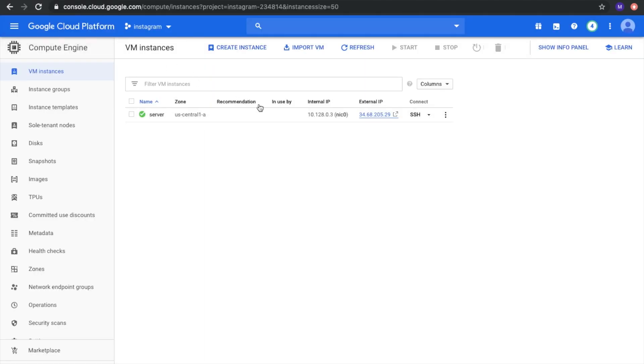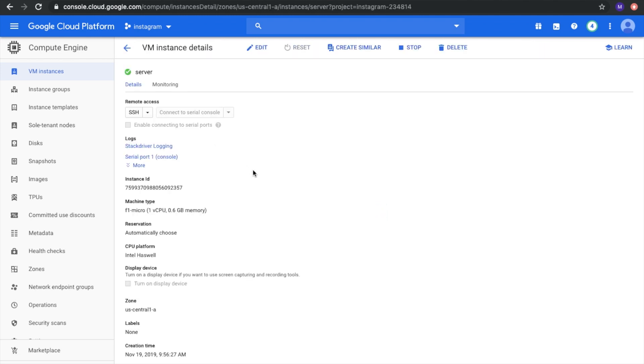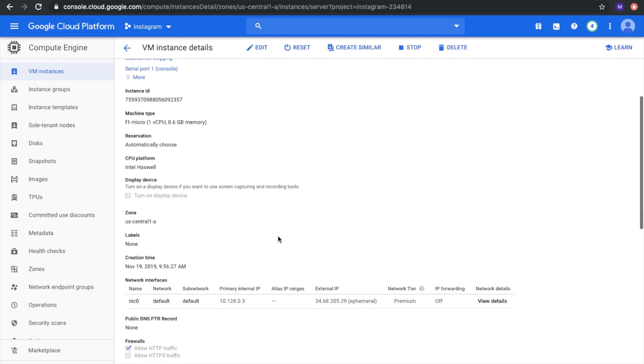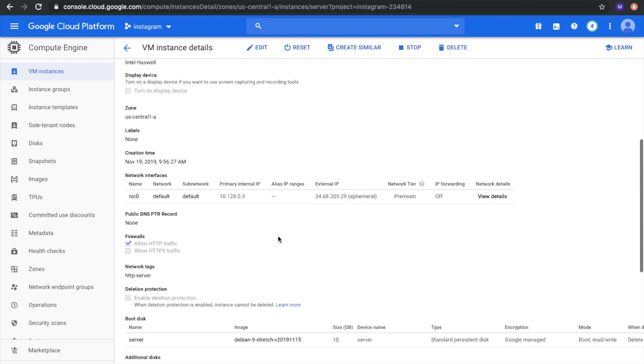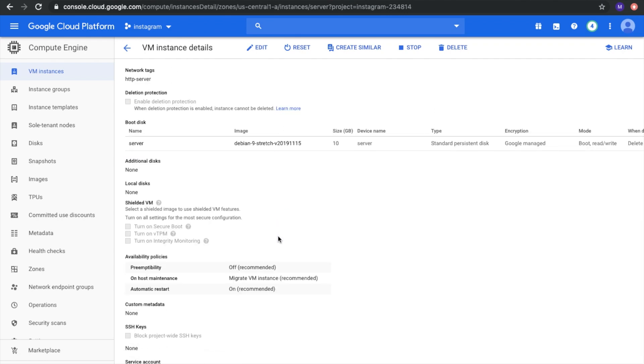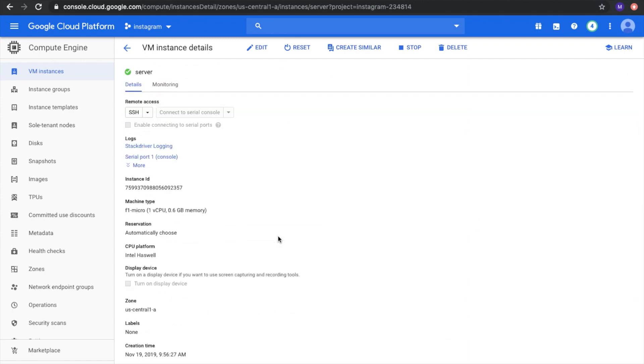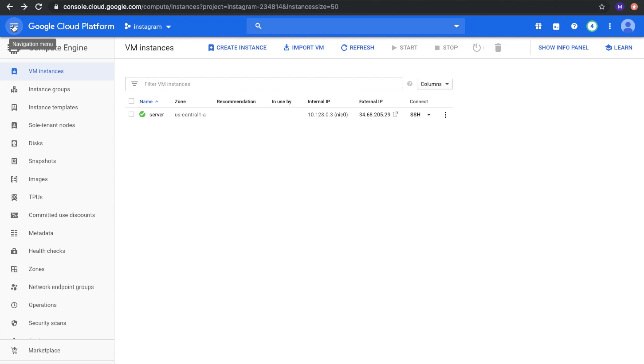The next important step: we have this IP address and we need to make it static because right now it's a temporal IP address. If we are going to use this IP address with our domain name, we need to be sure that this IP address won't be changed after each server reload.